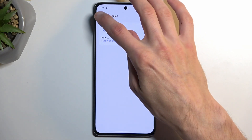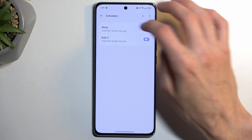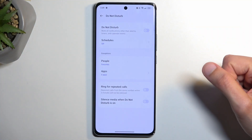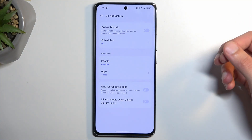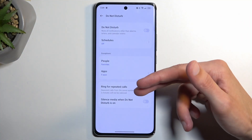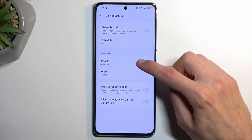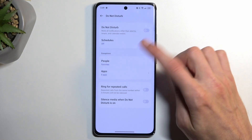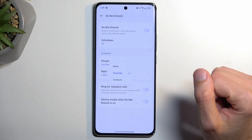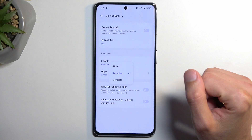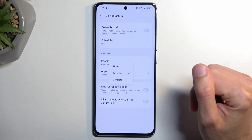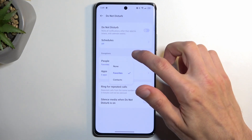For people that want to use Do Not Disturb mode occasionally and just manually toggle it on, you can set it all up right here. The next part is 'People,' where you can select who can call or message you — options include none, favorites, or contacts.